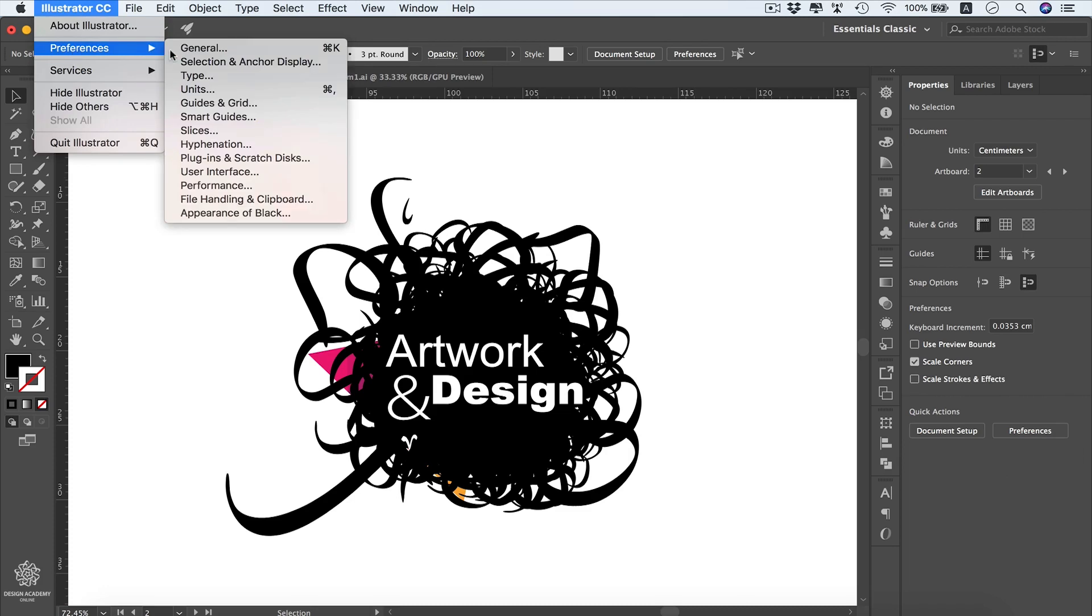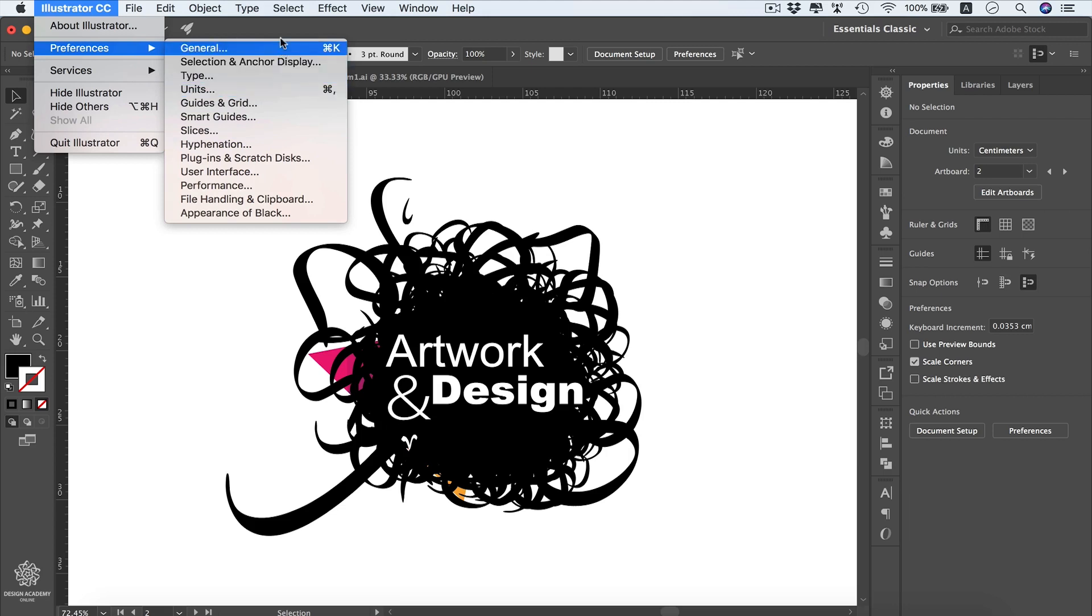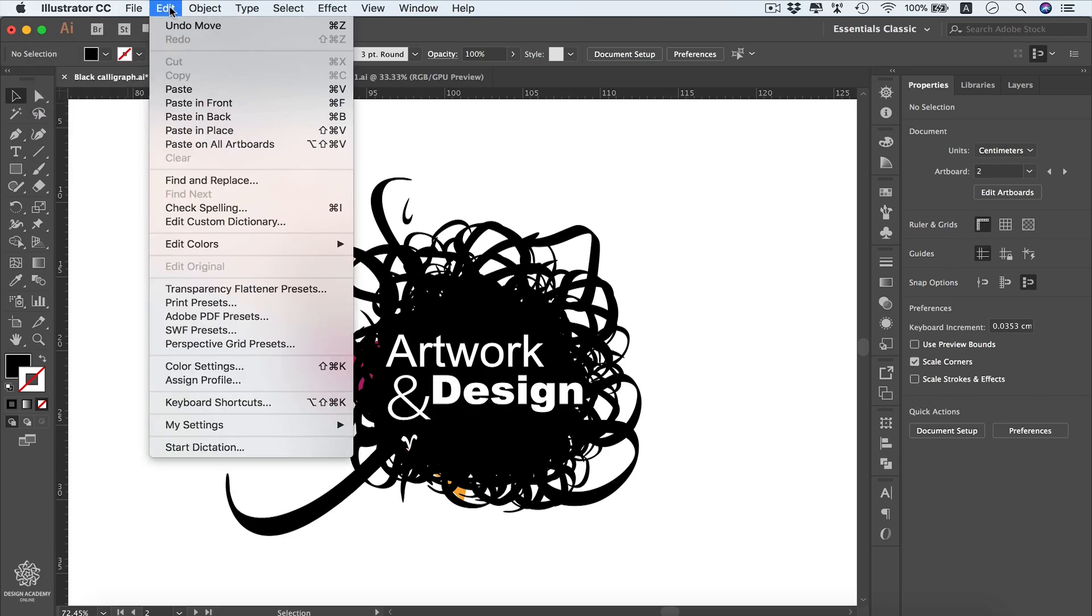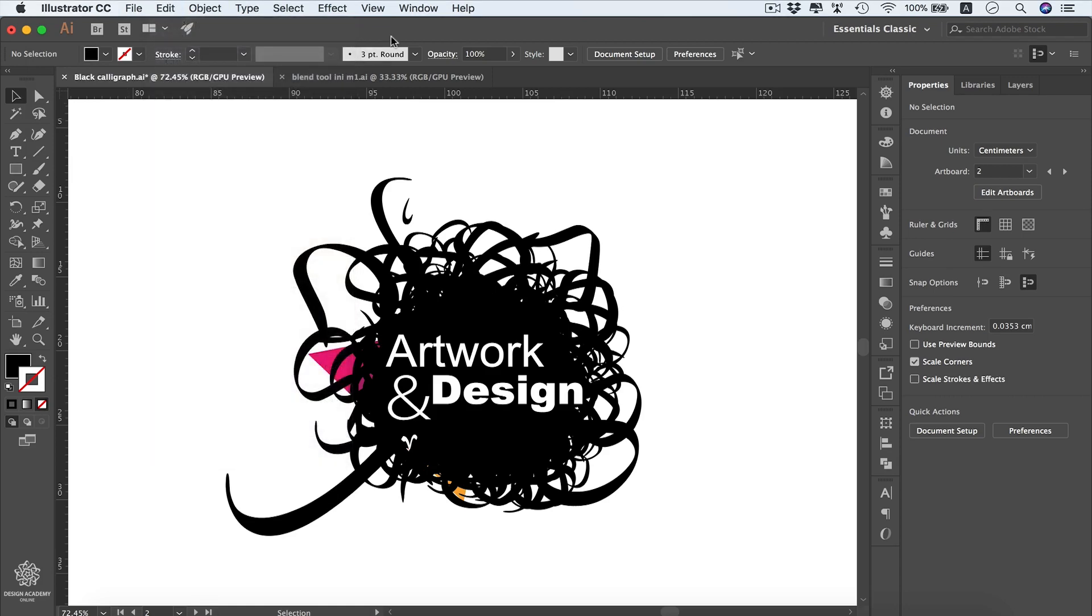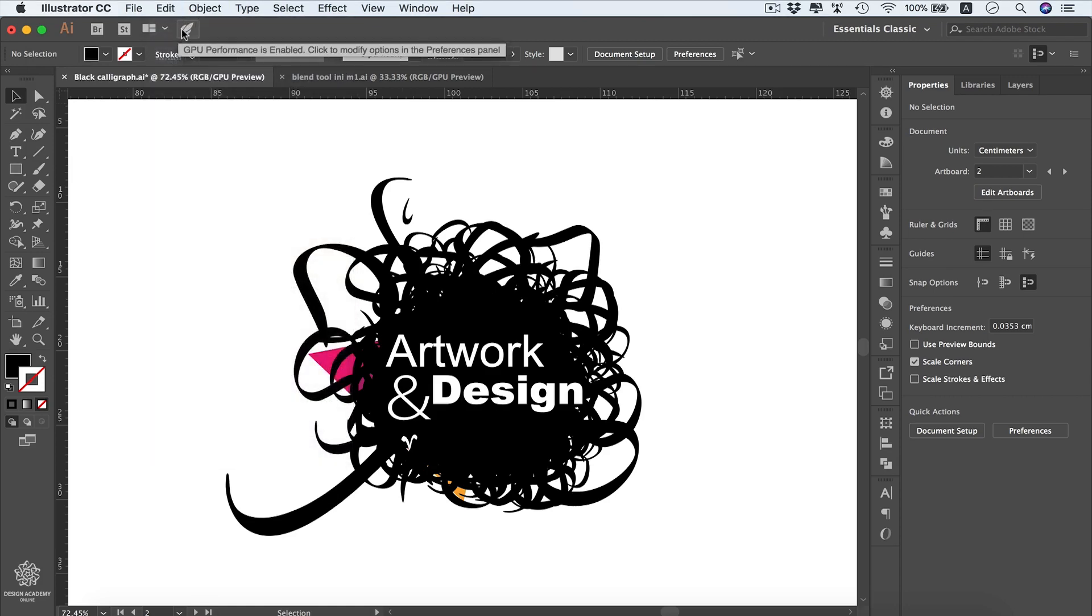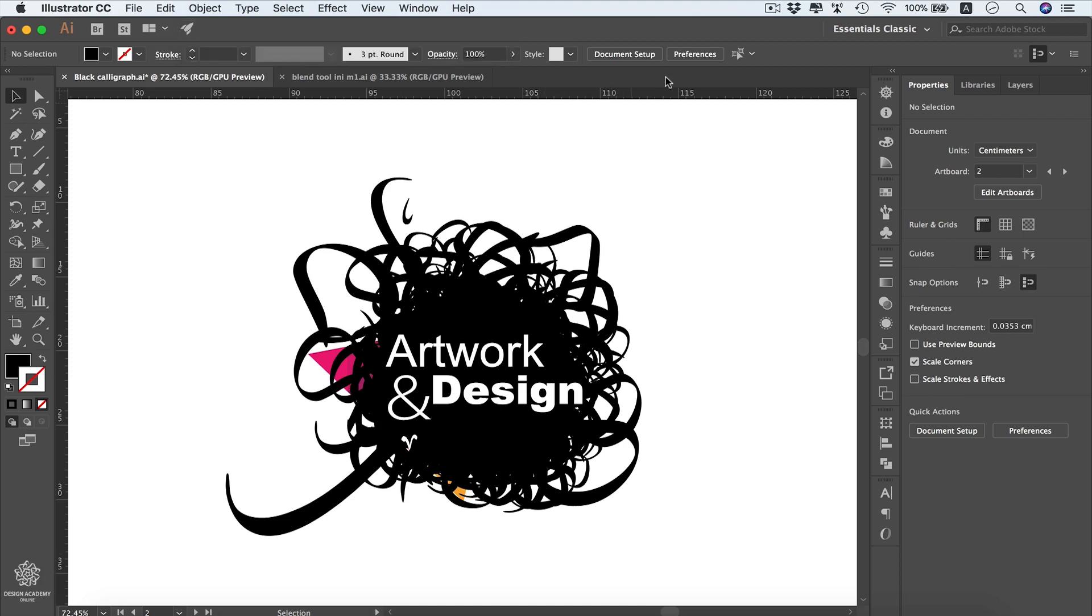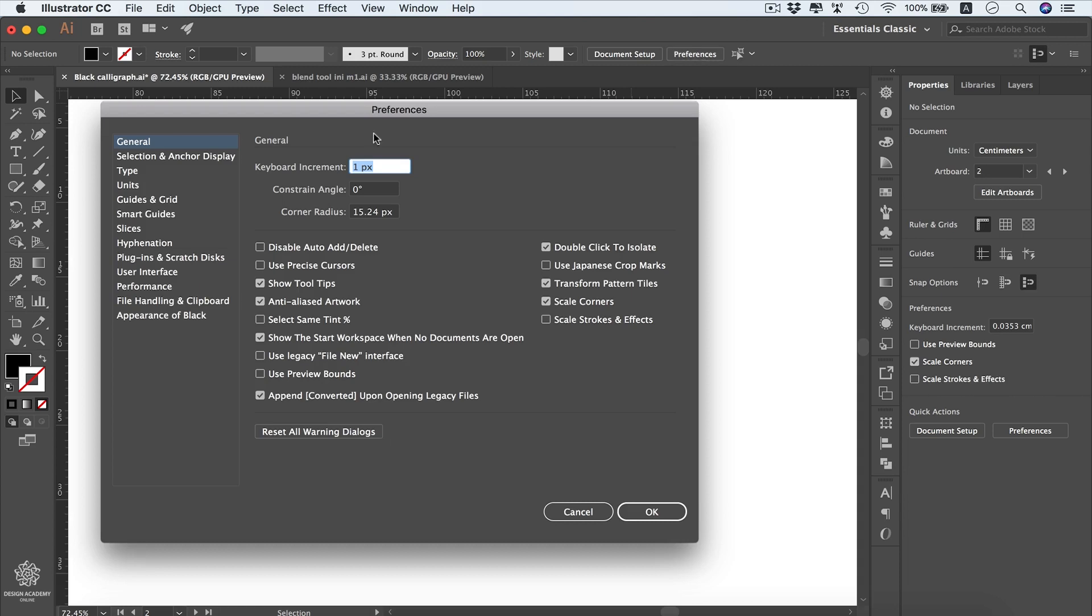You can select any of these settings, going to units right away or general or anything. If you are a PC user, you can find that under Edit and you will find your preferences in that area. Or you can access that by clicking that rocket icon here, which will take you to GPU performance settings directly in your preferences.